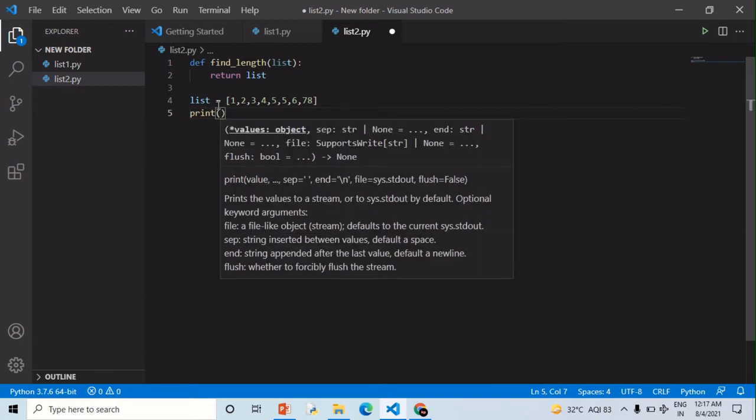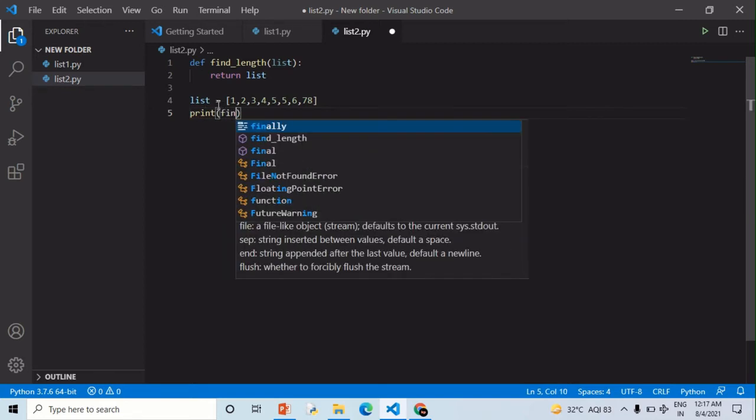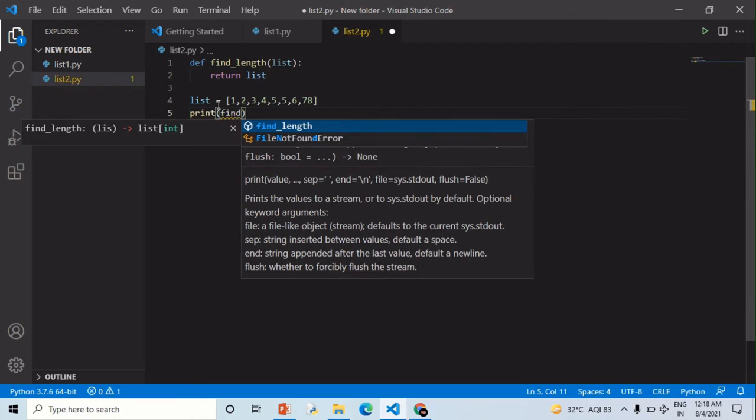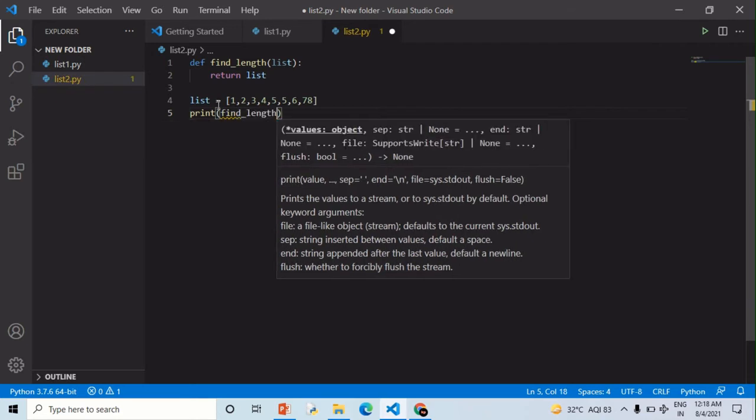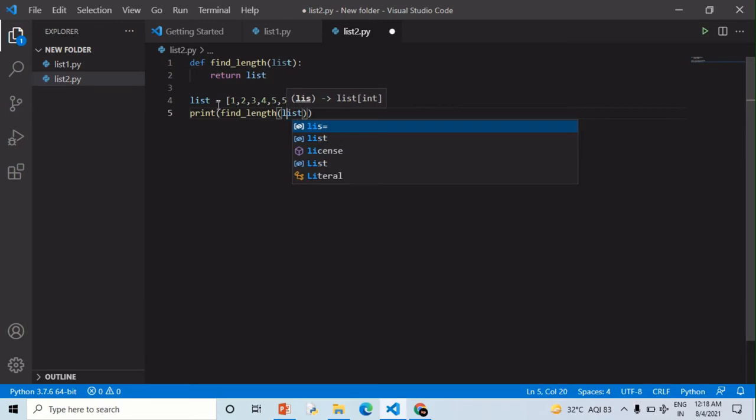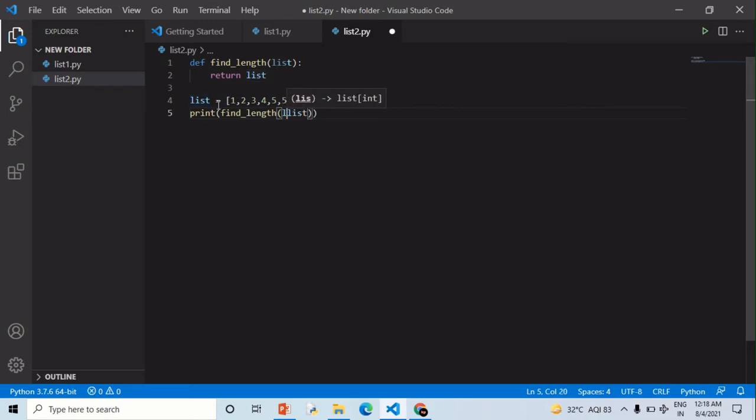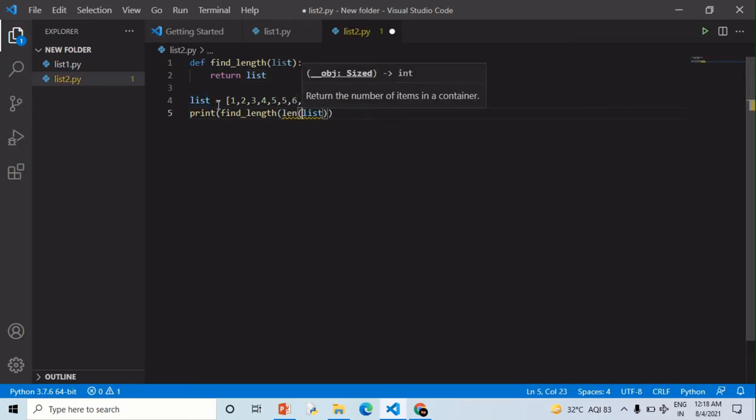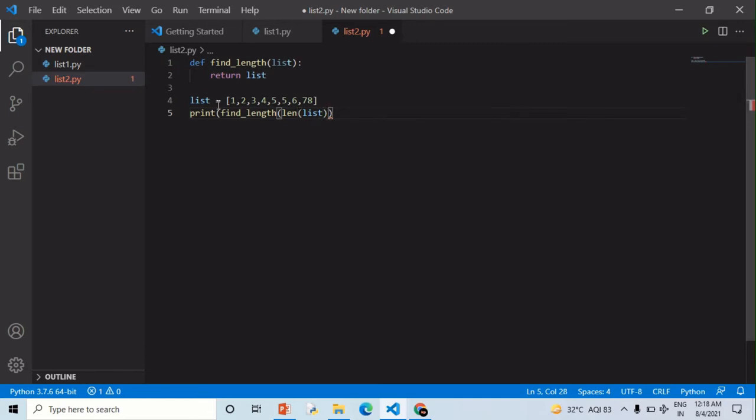Print find length. So you have assumed that the output will be 8. So let's run this. Remember one thing that in a list you need to apply these square brackets. So let's run this.